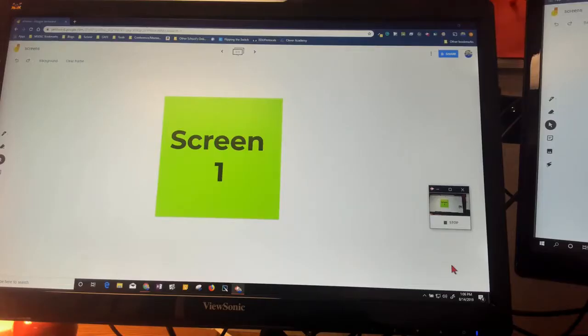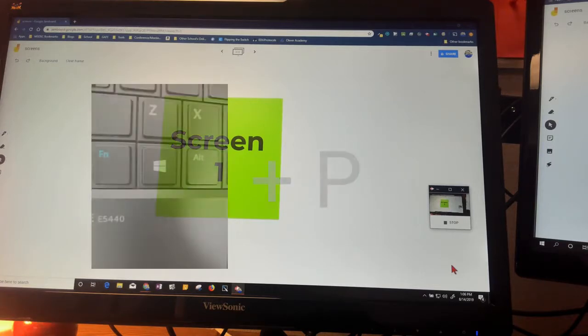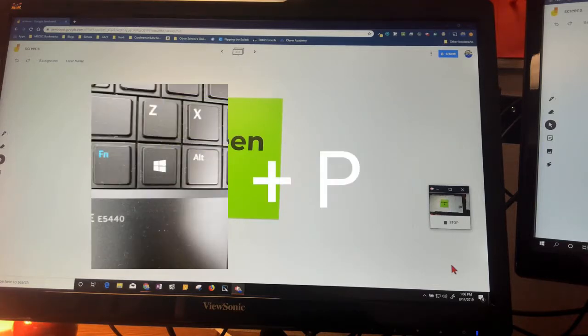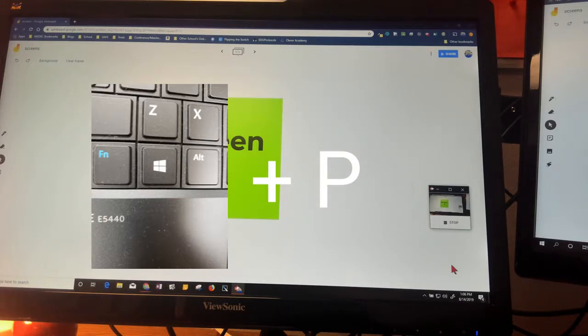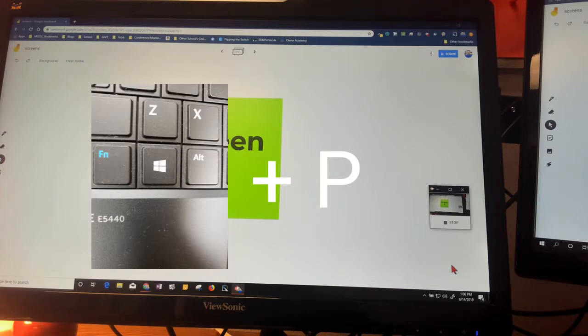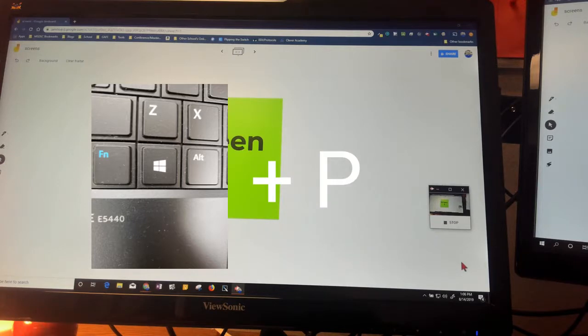Alright folks, we're going to talk about in Windows 10 how to utilize the Windows + P keyboard command. What that allows you to do is adjust your display settings and whether it is extended, duplicated, or it just goes to one screen.